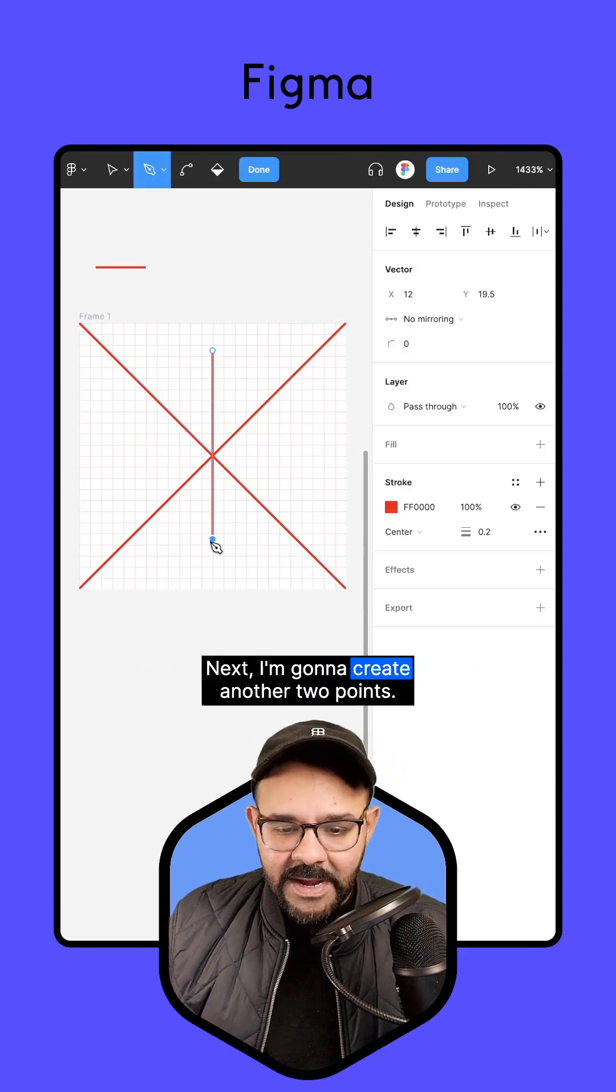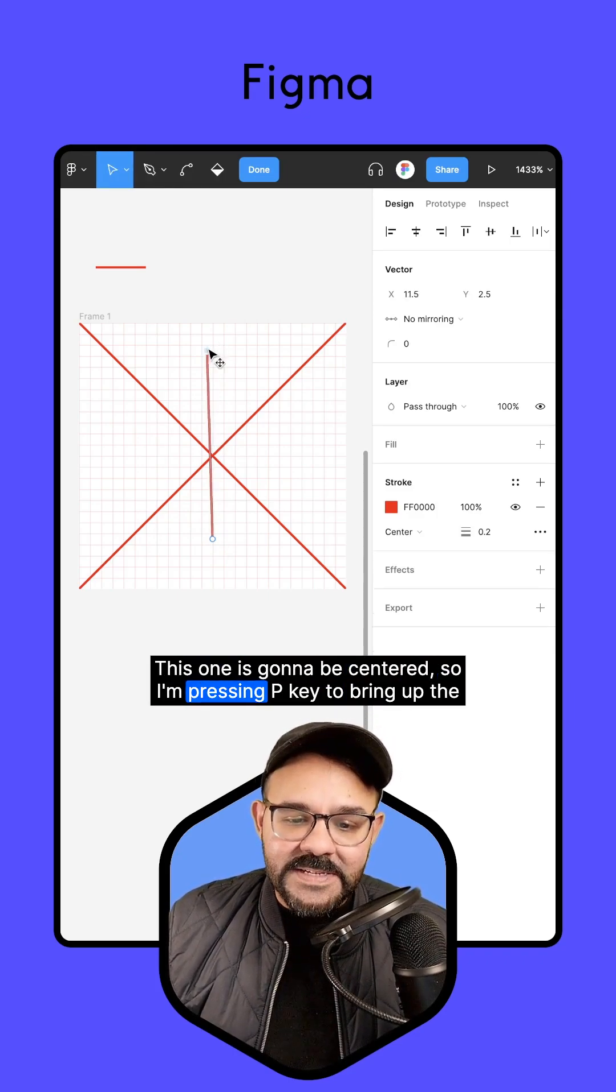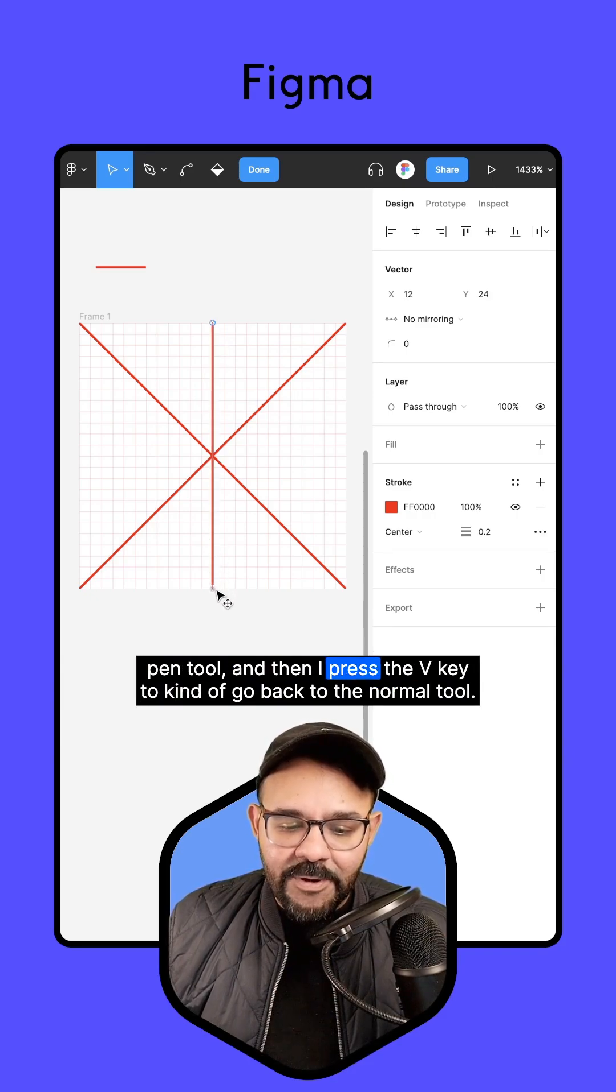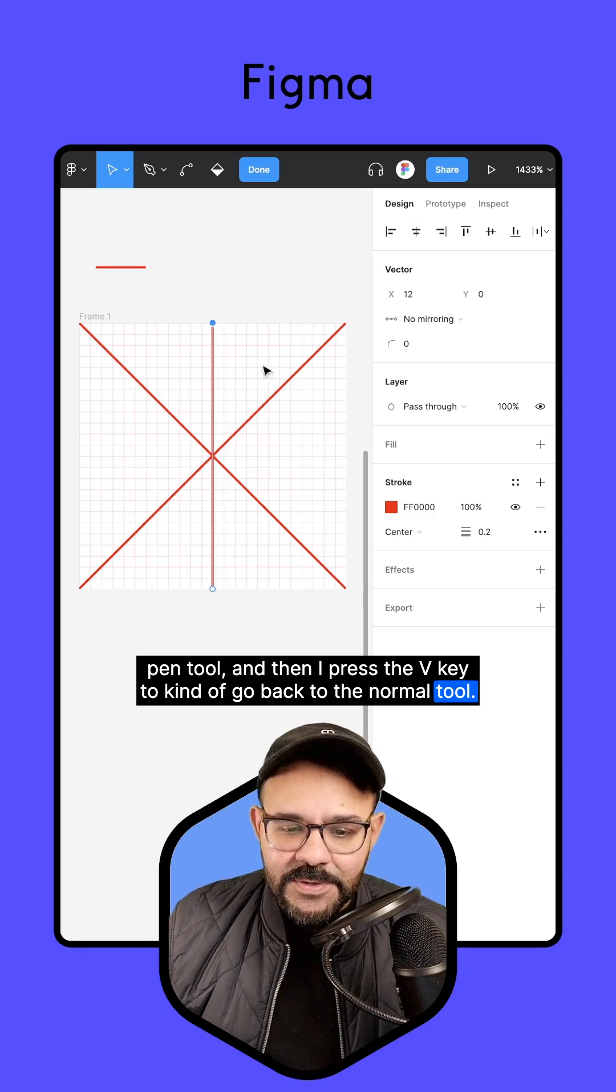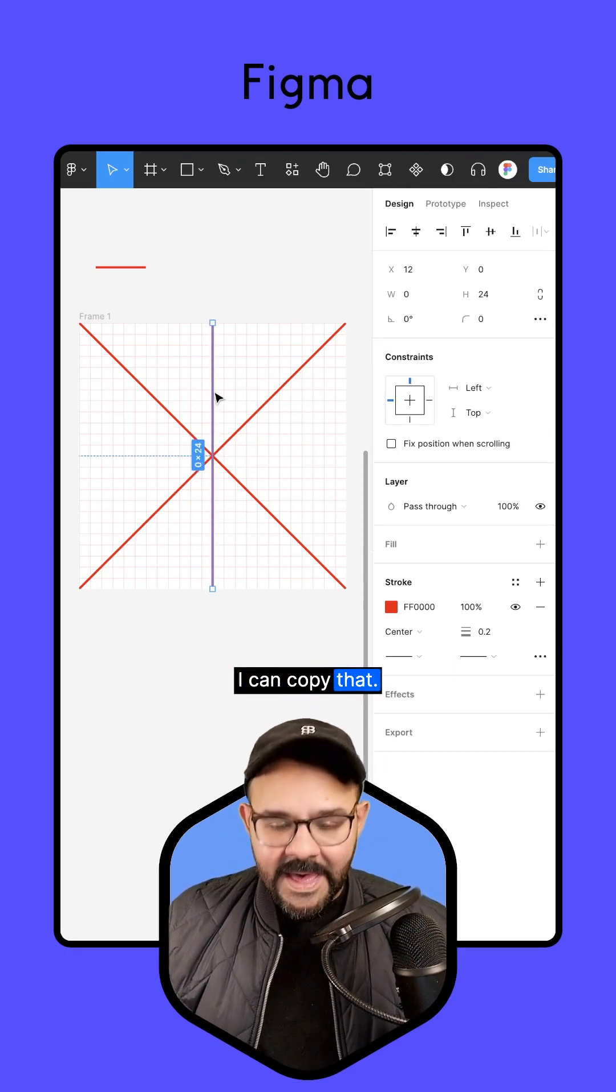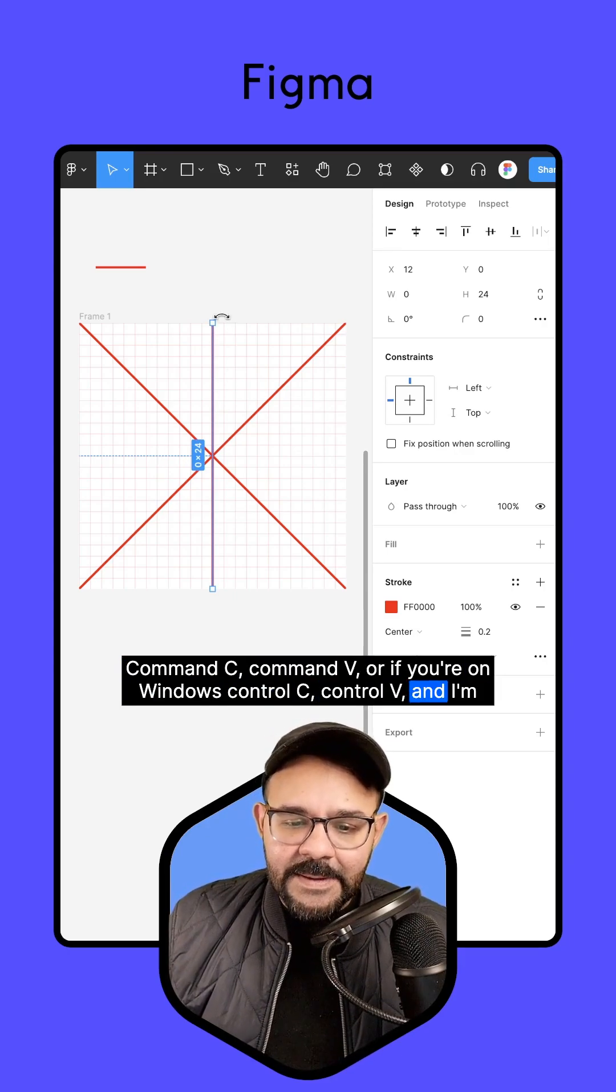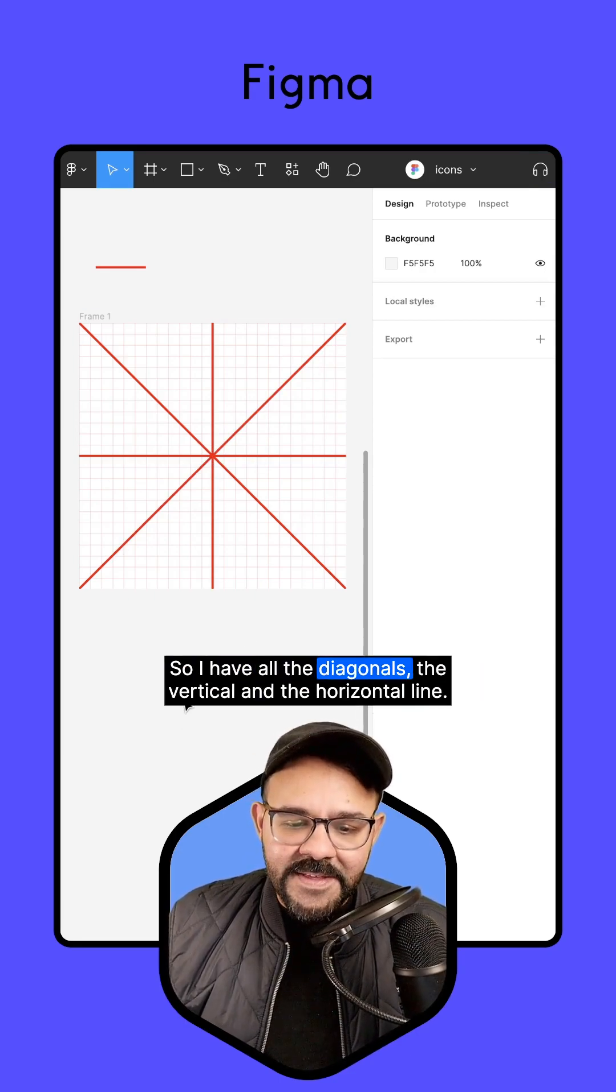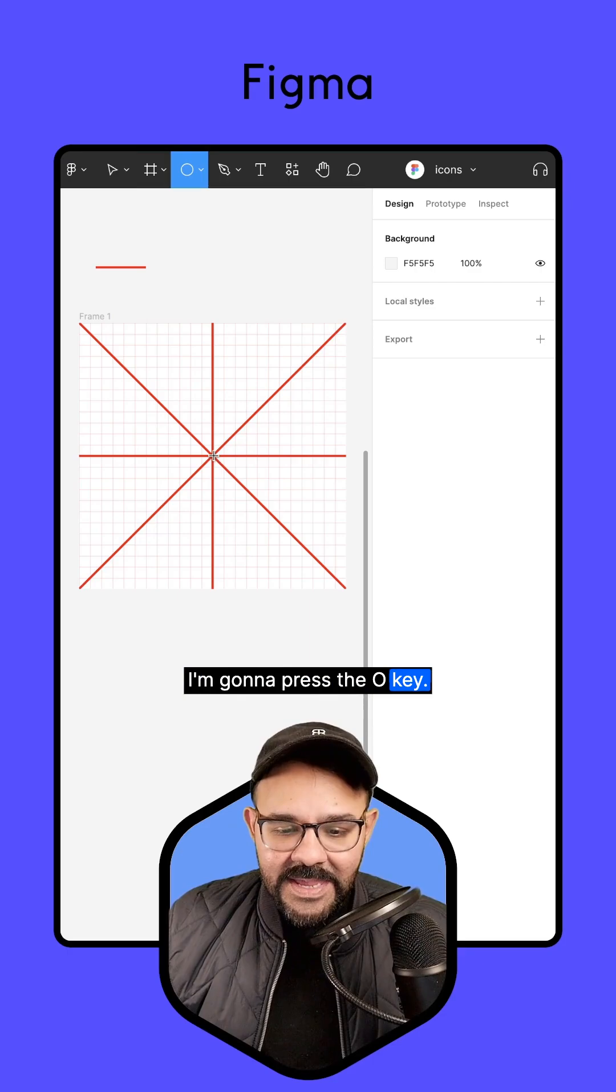Next, I'm going to create another two points. This one is going to be centered. So I'm pressing P key to bring up the pen tool, and then I press the V key to kind of go back to the normal tool. You can see that I've addressed this down the middle. I can copy that, Command-C, Command-V, or if you're on Windows, Control-C, Control-V, and I'm going to hold down Shift while I rotate it. So I have all the diagonals, the vertical, and the horizontal line.